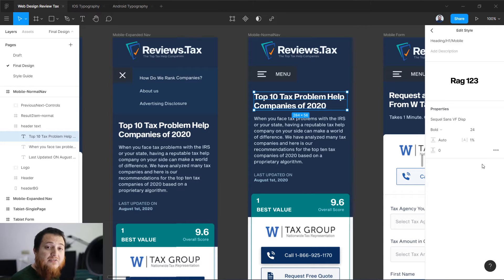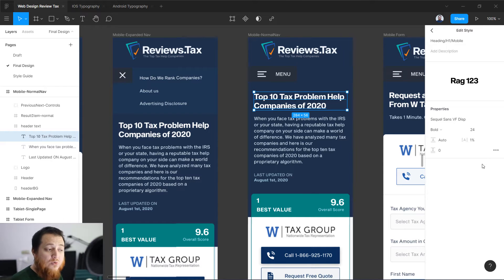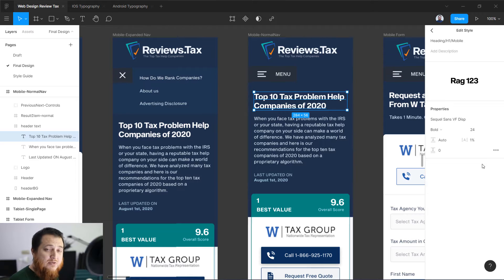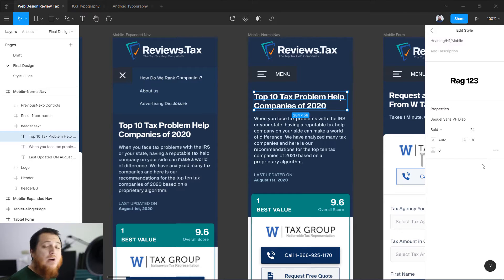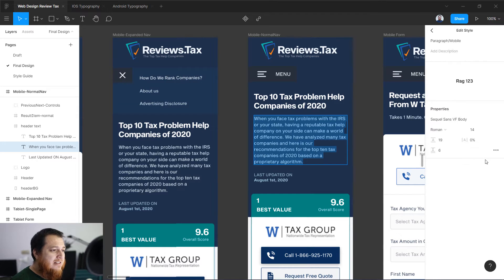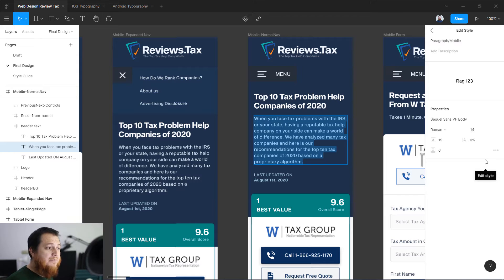This is what we're going to do in our actual projects. Whenever you're designing for a website, you have to shift your sizes. Similarly, you can see I think it is 14.